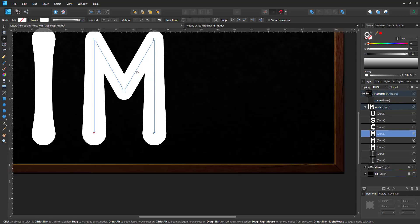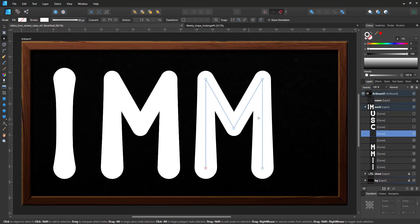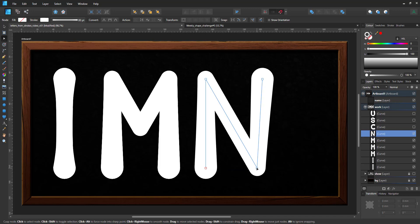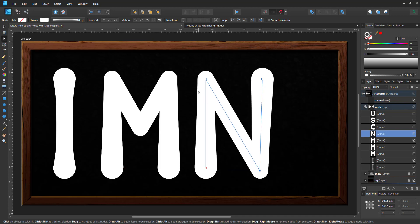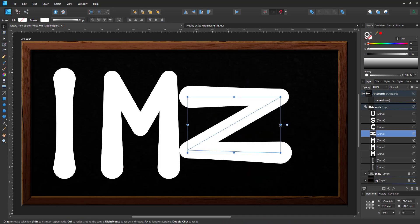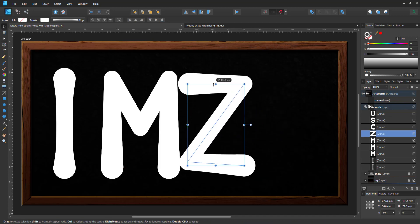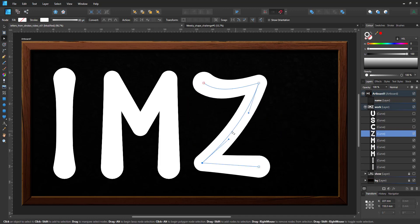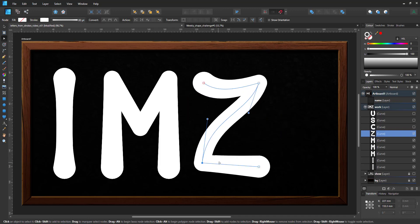Once you've created some of the key letters the rest are pretty similar. The M and the N, and the N can be rotated, scaled and turned into the Z.